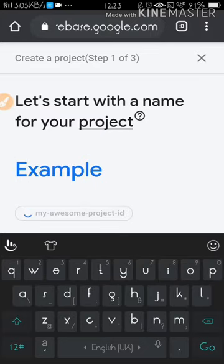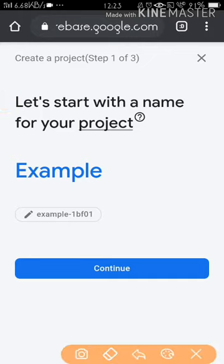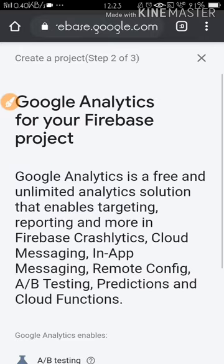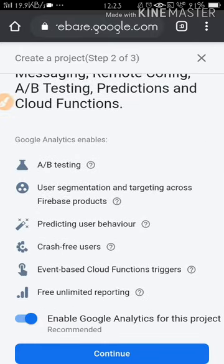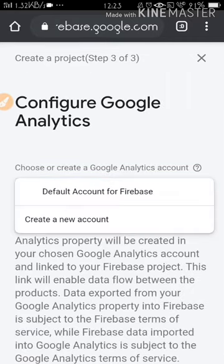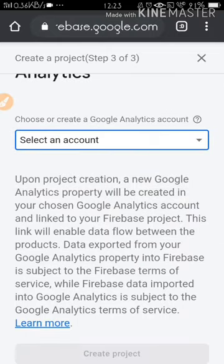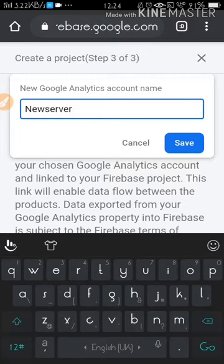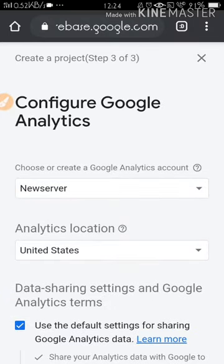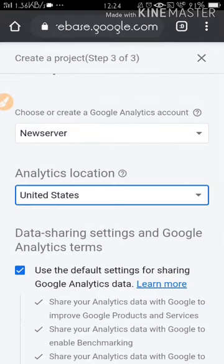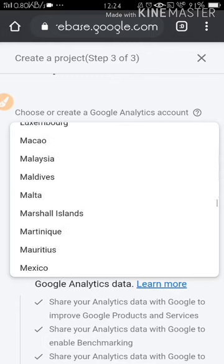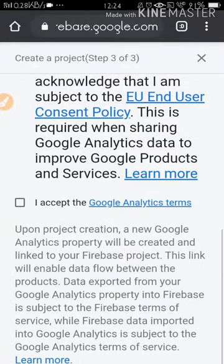Give the project a name. I'm going to name it 'example.' You can see when I name it 'example' it gives me a key like 'example-1bf01.' Click on Continue and follow the required steps. Choose an account — I'll create a new default account for this Firebase project. It just saves your server name.